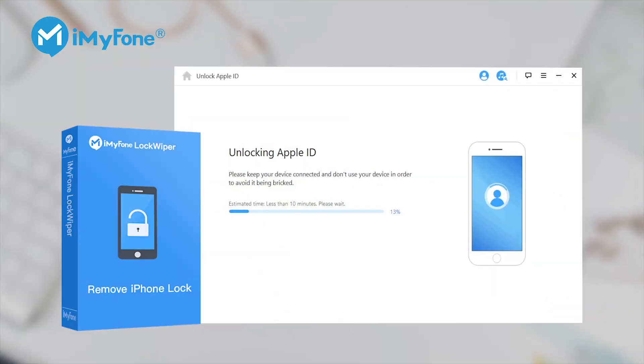For those with the same problem, I suggest trying iMyPhone Lockwiper, which can reset all iPhones without an Apple ID password.